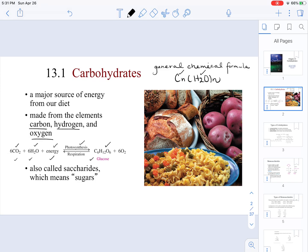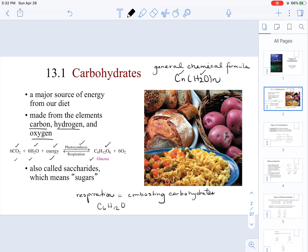In the process of respiration, if you look at the components in a carbohydrate and the products of their reaction, it means that every time we undergo respiration, we are combusting carbohydrates. In respiration, we take a molecule that has carbon, hydrogen, and oxygen, react it with oxygen, and turn it into CO2, water, and energy.